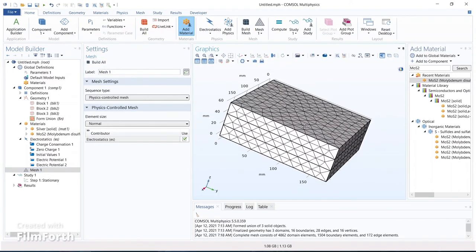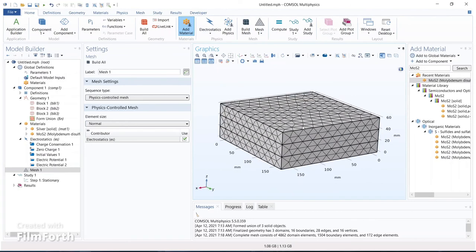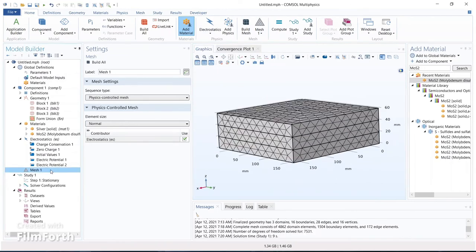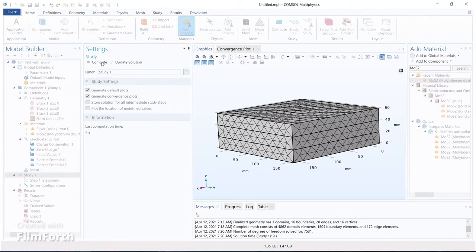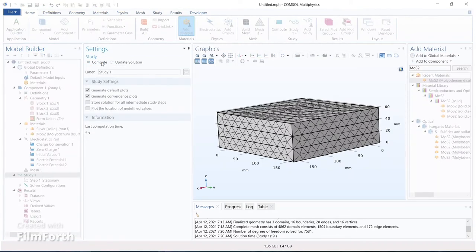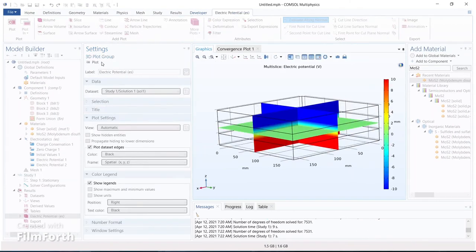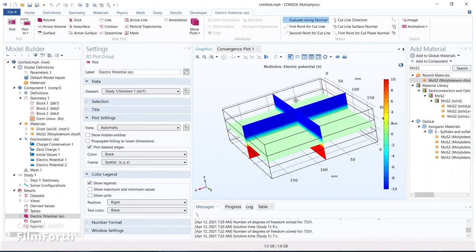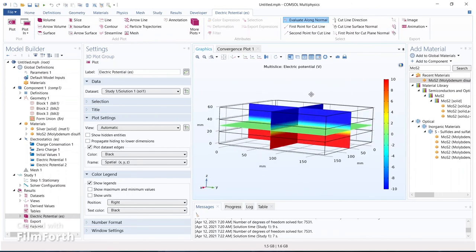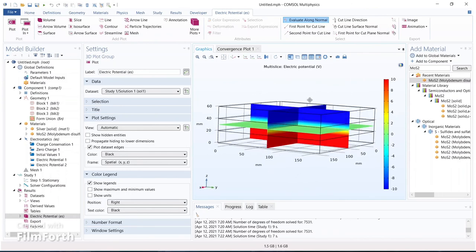Now we have to do the calculation. Select study one — stationary — and click compute. It will take a few seconds for the computation. Now we obtain the multi-slice plot of the electric potential. We applied -10 V to the upper plate and +10 V to the lower plate.